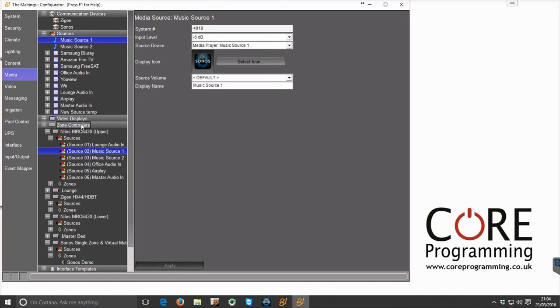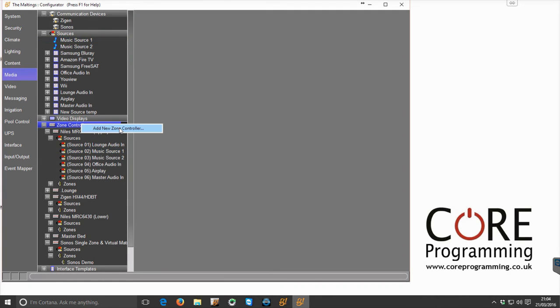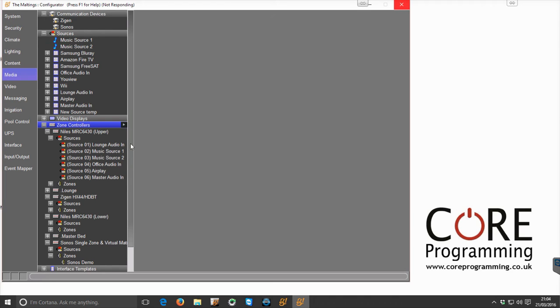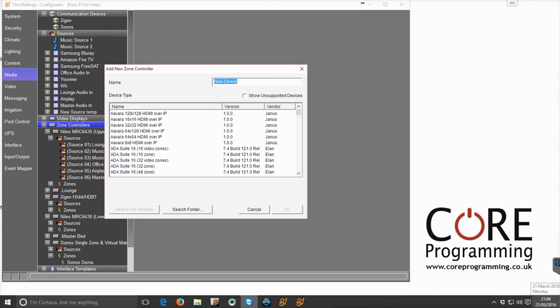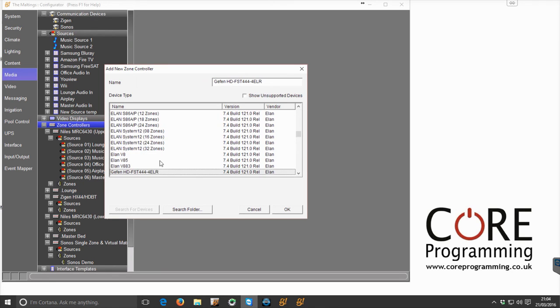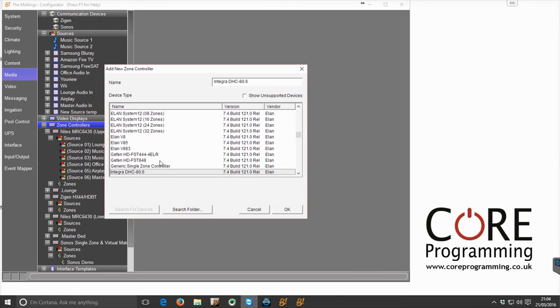And yet to be able to control those currently in Elan there's no real nice way of doing it. So the recommended way that's currently available is to click add new zone controller, and then we just scroll down to generic single zone controller and we click OK.